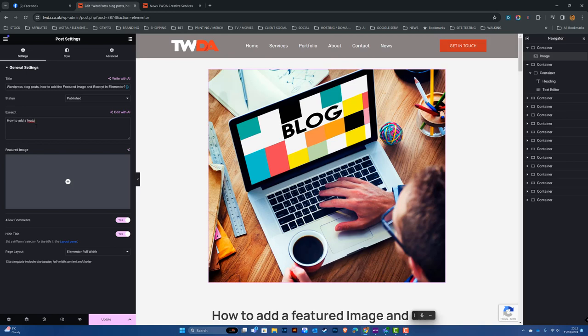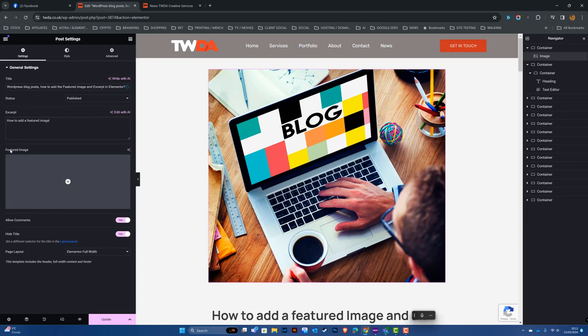Here to add a featured image. Below there we can see the option to add a featured image. If I click on the plus sign...